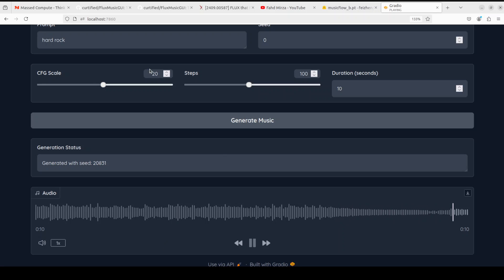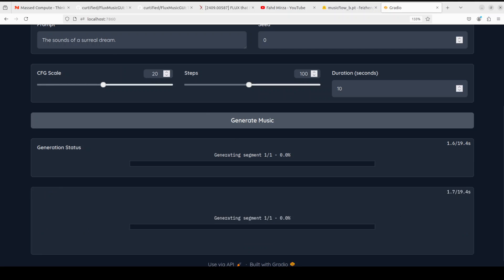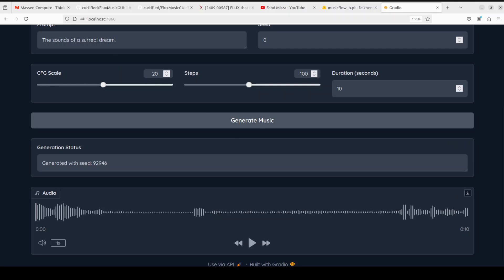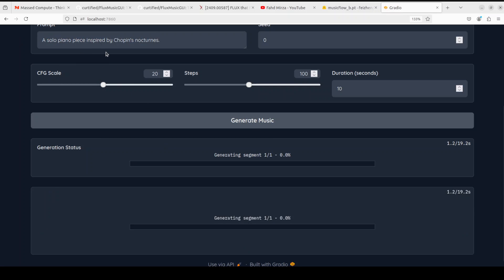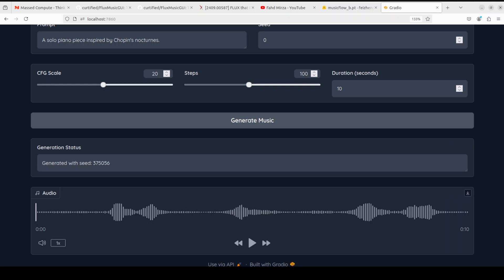Let's try out the sound of a surreal dream. Let's play it. Interesting. Let's try to see if it can do a solo piano piece inspired by Chopin's nocturnes. Let's wait for it. Let me play it. Not sure.